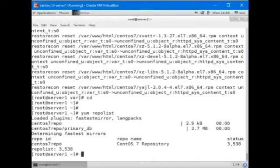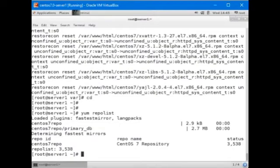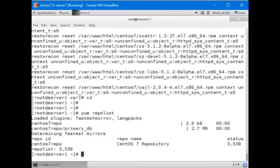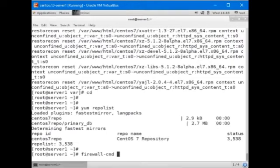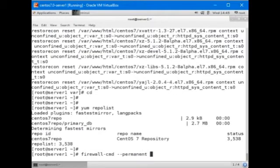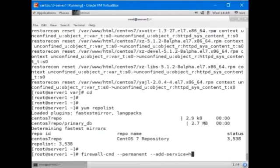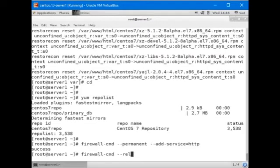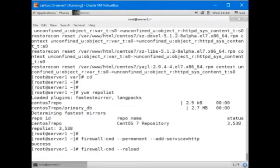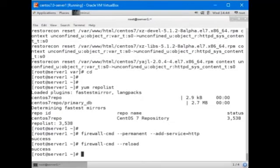And everything is all set on this system. Now we're going to log on to station one and configure access to this repository over the network. But before we go and start doing work on station one, let's add the HTTP service to the firewall configuration. Firewall-cmd dash dash permanent dash dash add-service equals HTTP and firewall-cmd dash dash reload. All done on server one.